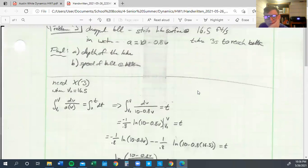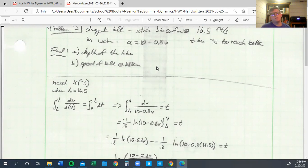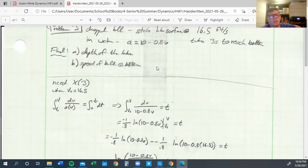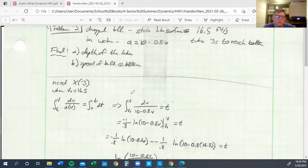All right, now we're on to problem three. So we've got our ball dropped into a lake. Then we have to figure out what the depth of the lake is. And we're given equation a equals etc. v. So right now we've got variables a and v. We need to get that to x and t because we know that it takes three seconds to hit the bottom.